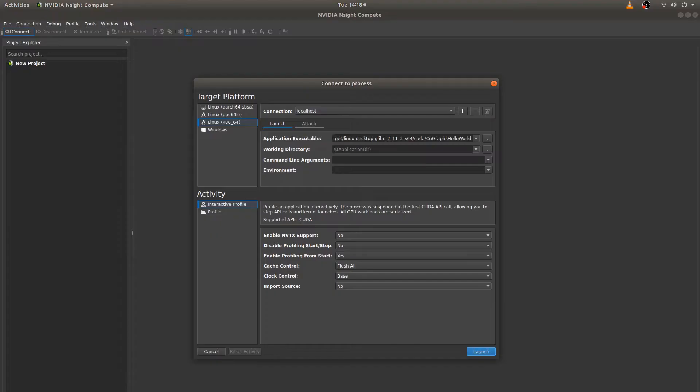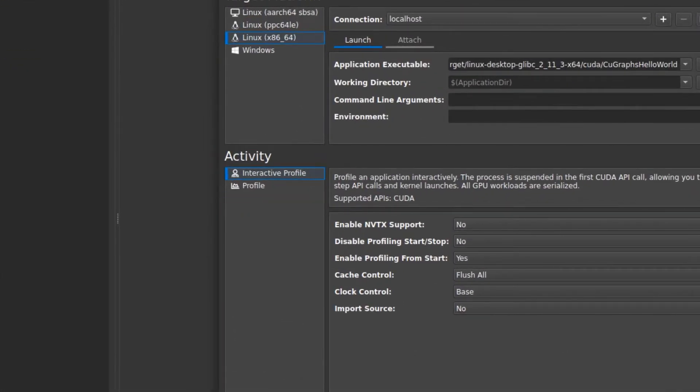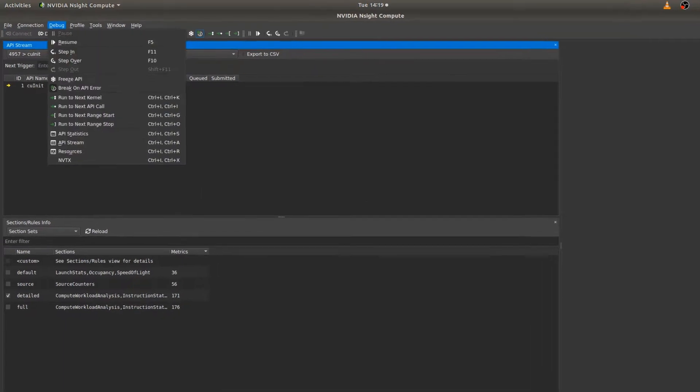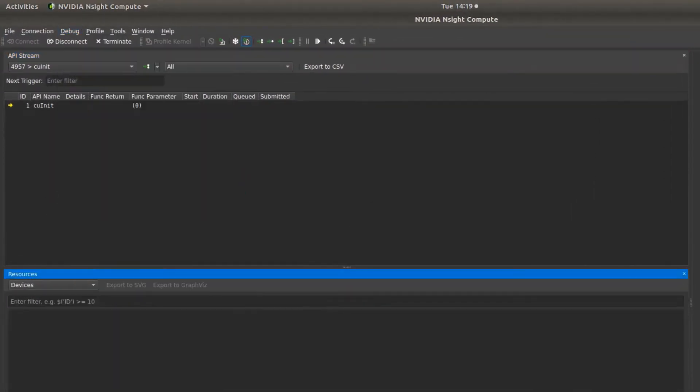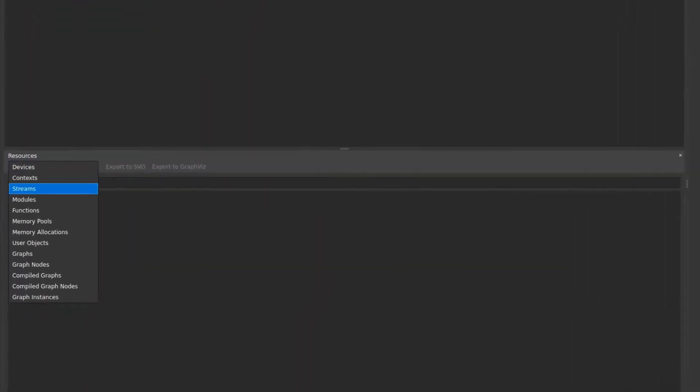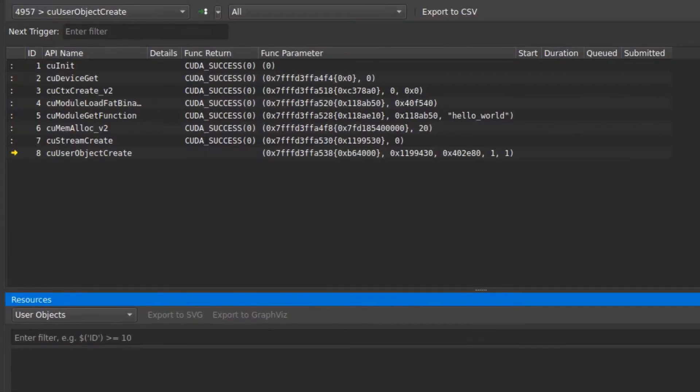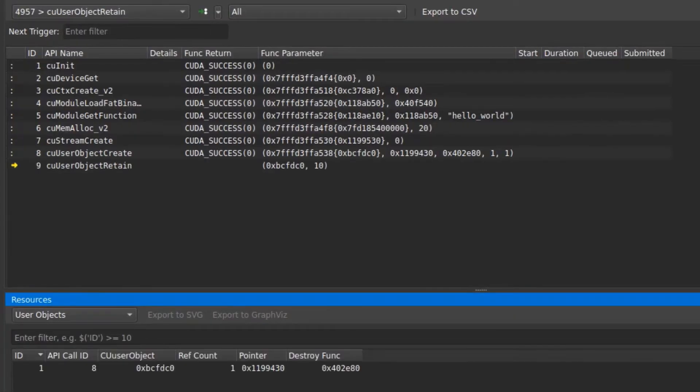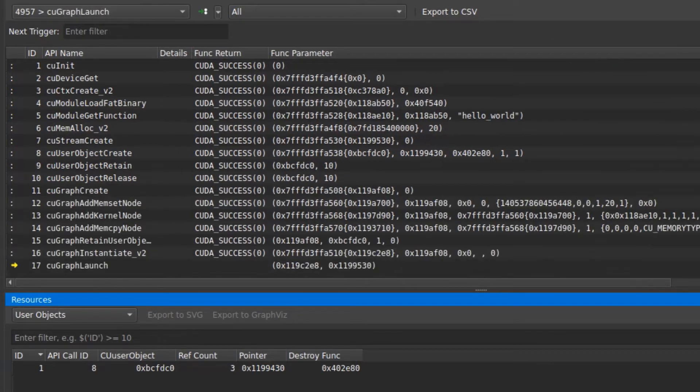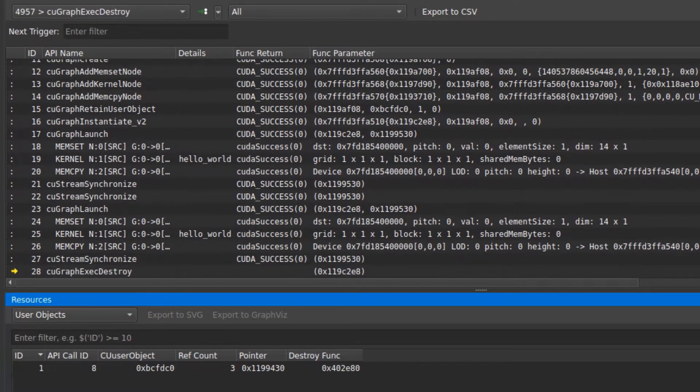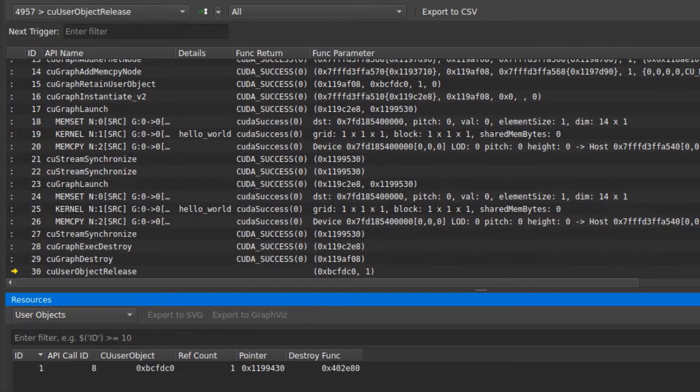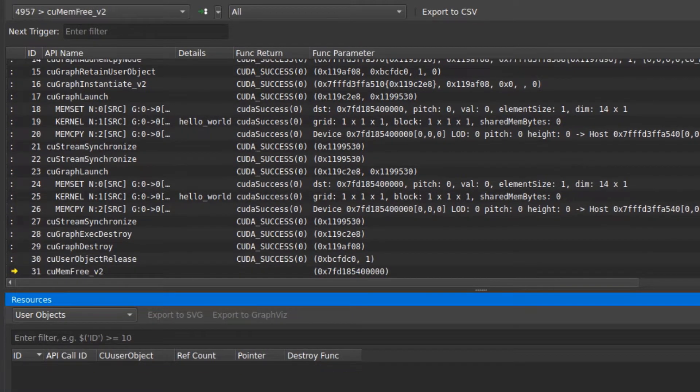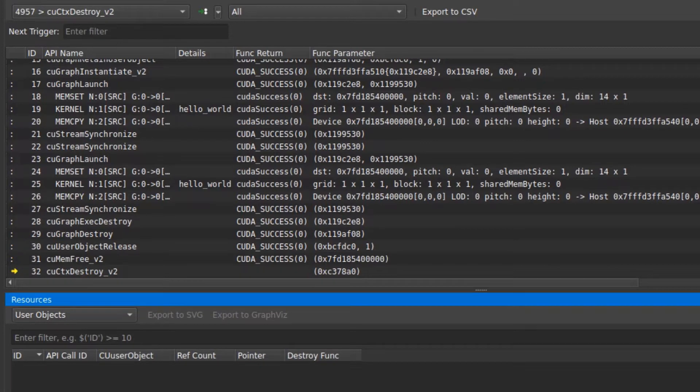To track user objects, run an interactive profile and open the resource tracker. Select user objects from the drop-down. This application allocates a user object and increases the reference count by 10 to keep track of multiple live references. When the reference count eventually reaches zero, as the final handle is released, the object is automatically destroyed. This real-time tracking will help you understand your memory usage and identify leaks or missed deallocations.